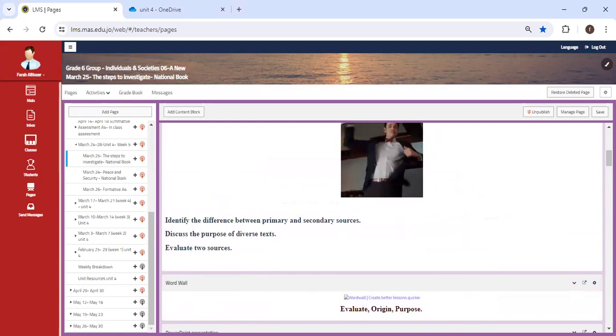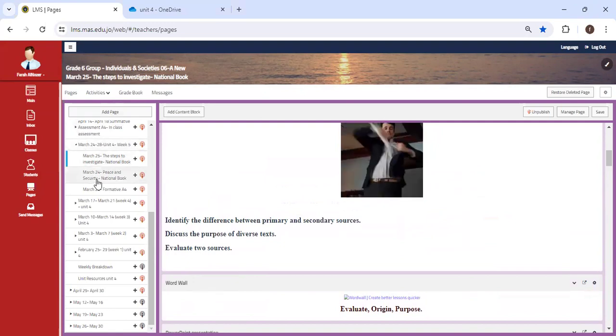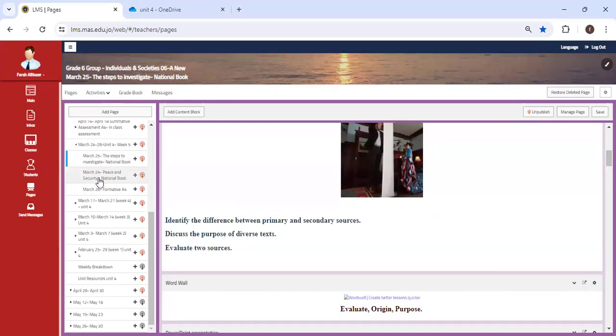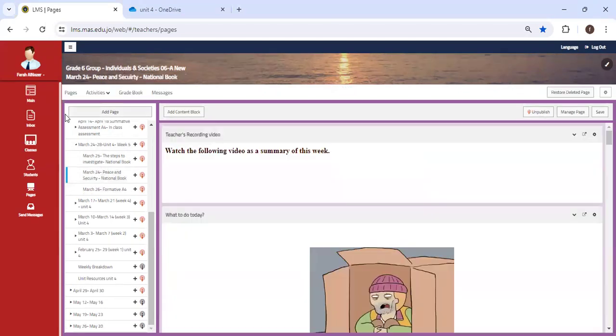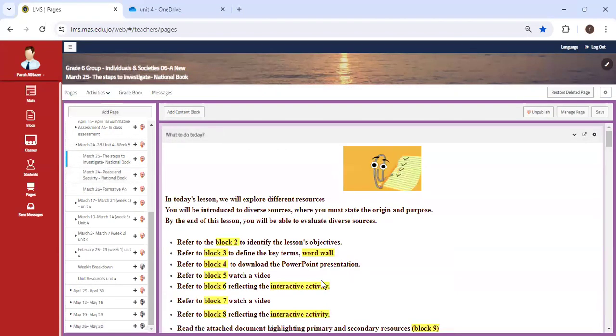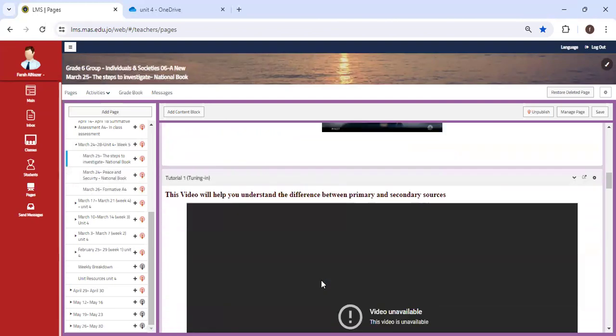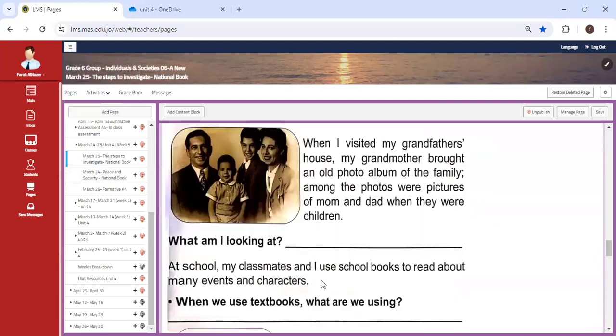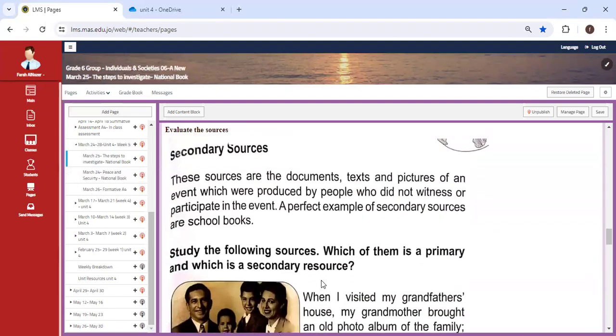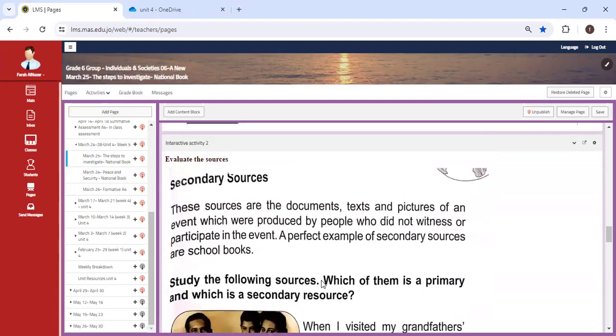We're going to discuss the difference between primary and secondary resources based on the National Book, and it provides examples where you are going to look at the book and try to distinguish whether the source is primary or secondary.